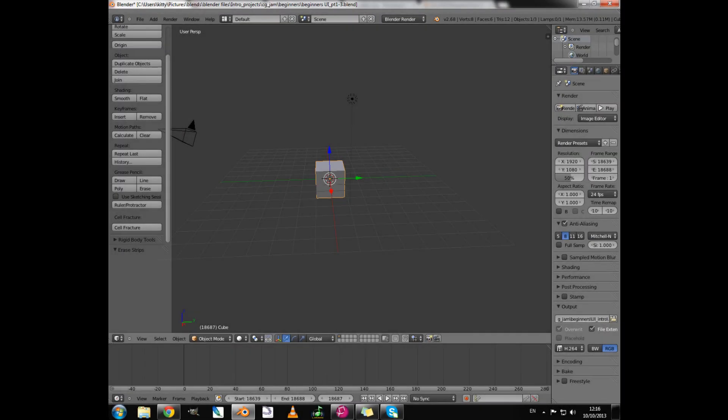In our next video we will take a look at Blender's default workspace and we will have a look at the different windows that make up our work area.